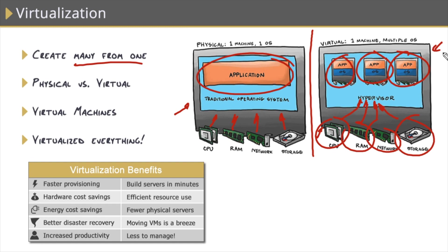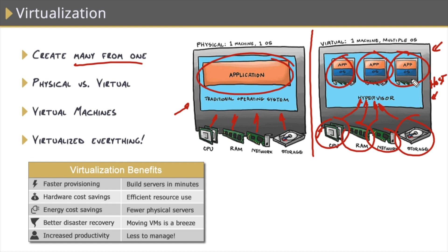And number two, these machines, these physical machines, otherwise known as the host or bare metal machines, are fully utilized because we can pack virtual machines onto these machines and fully utilize all of the resources on that physical host.